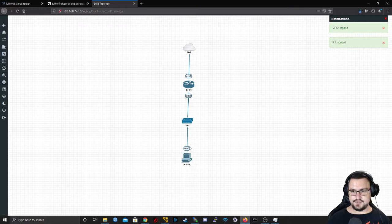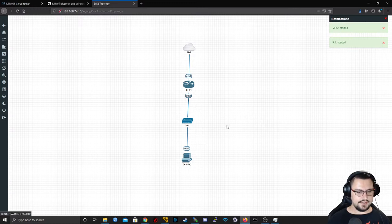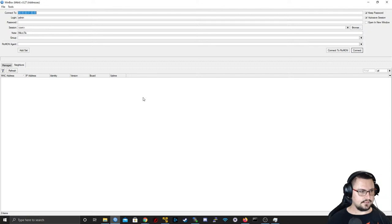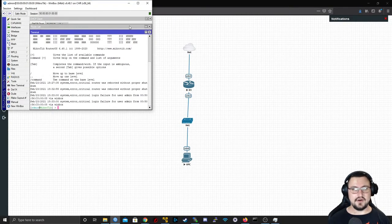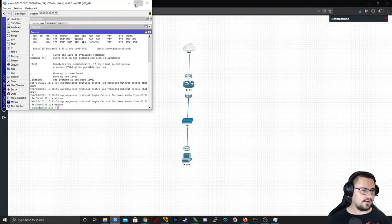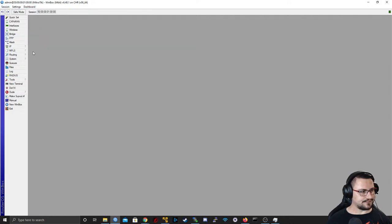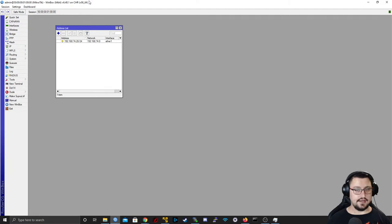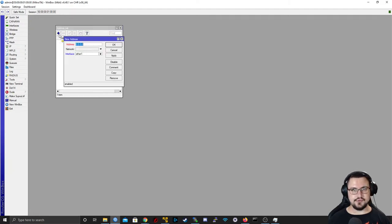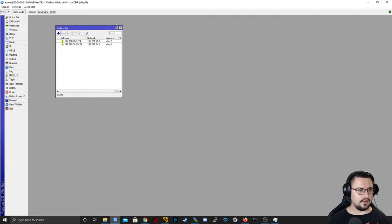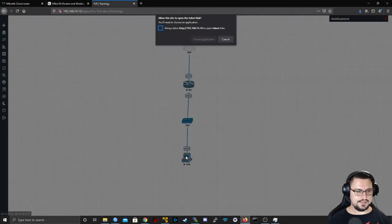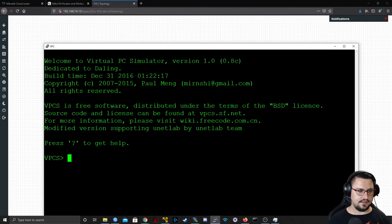Both devices are starting. I'll jump back into Winbox. I'll close all the windows and go into IP Addresses. I'll assign a LAN address to Ether2: 192.168.20.1 — that will be the router's LAN interface.